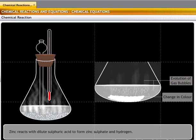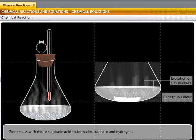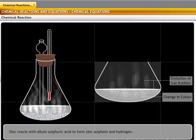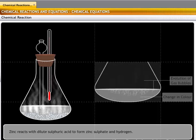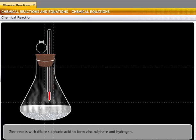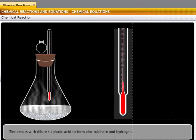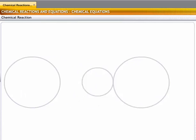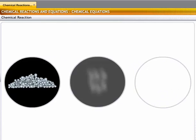The color of the zinc granules changes from blue-gray to white, and some gas bubbles are also released from the solution. This is because zinc reacts with sulfuric acid to form zinc sulfate and hydrogen gas. Zinc sulfate is white in color. The thermometer shows an increase in the temperature of the solution.